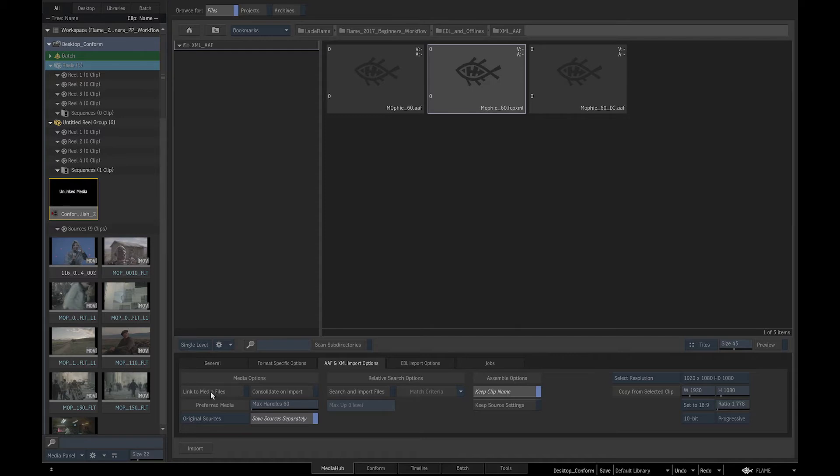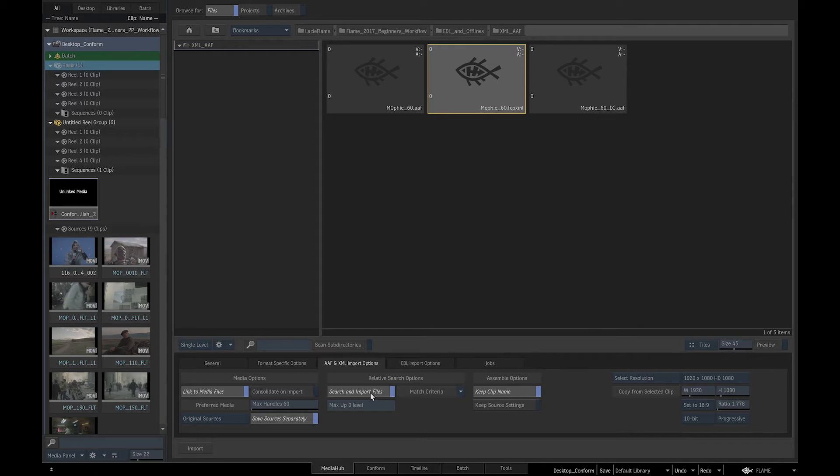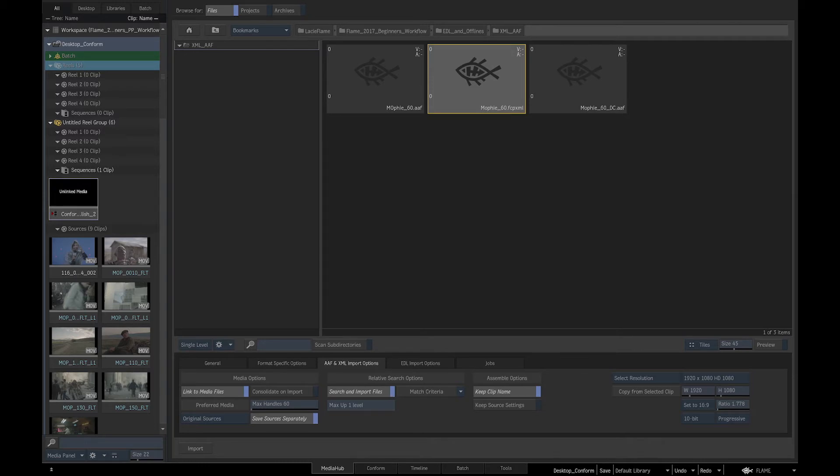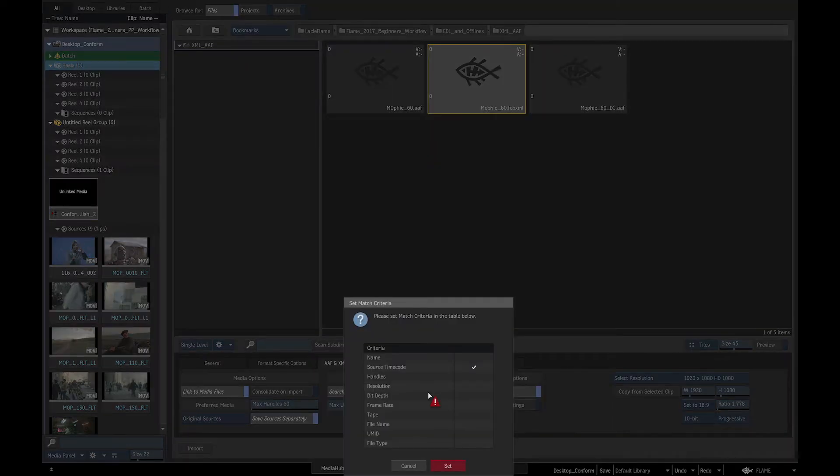Had I not imported the media already and we were importing the media from the disk with the XML, we would switch on Link to media files and search and import files. If the XML and media files weren't in the same directory, but in directories next to each other, we would set Search setting to one directory level, so that Flame scans another level of directories. In Relative search options, we should enable Source Timecode.